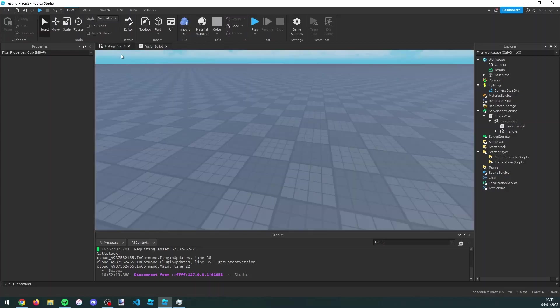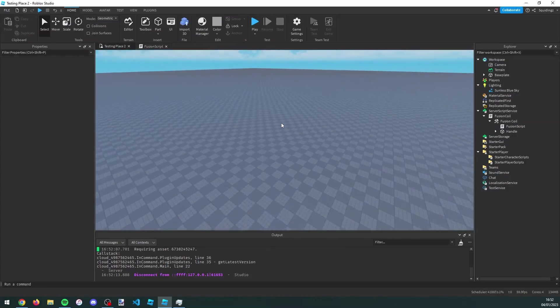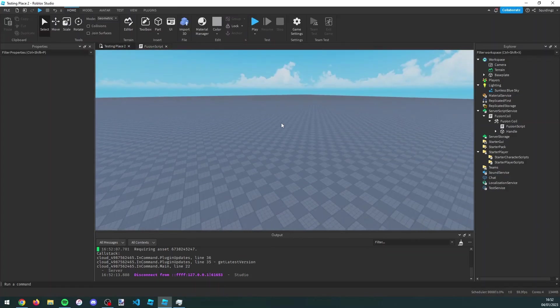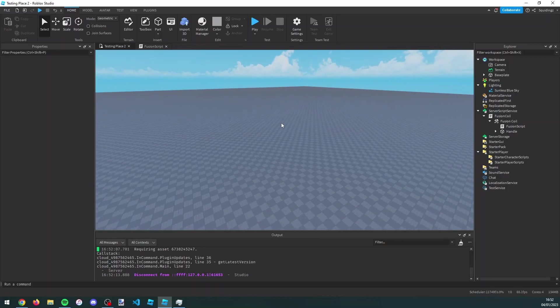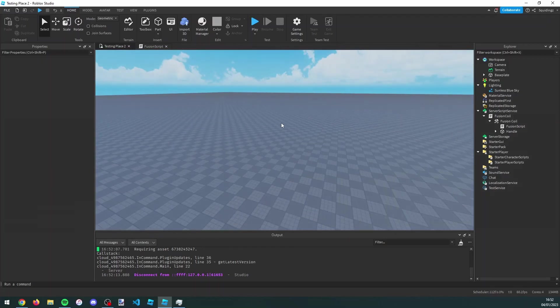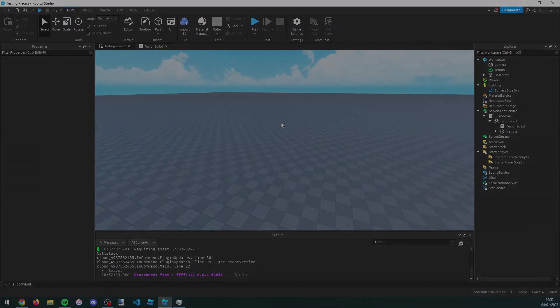So that was how you can make a fusion coil game pass in Roblox Studio. If you found this helpful then please subscribe. I'll see you next time, goodbye.